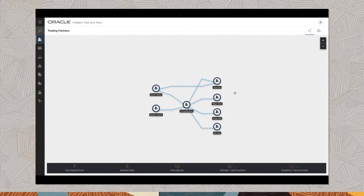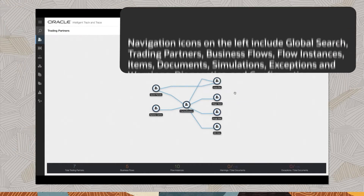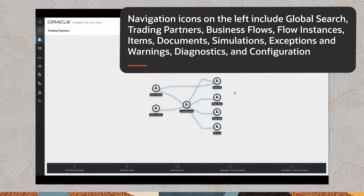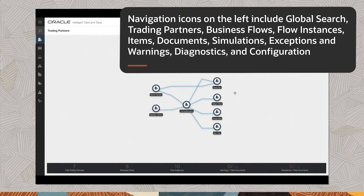This dashboard shows a network of endorsing and participating trading partners. Navigation icons on the left include global search, trading partners, business flows, flow instances, items, documents, simulations, exceptions and warnings, diagnostics and configuration.